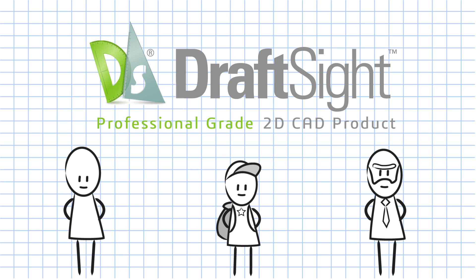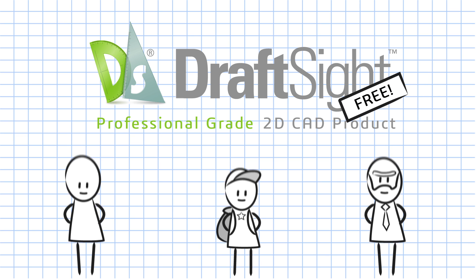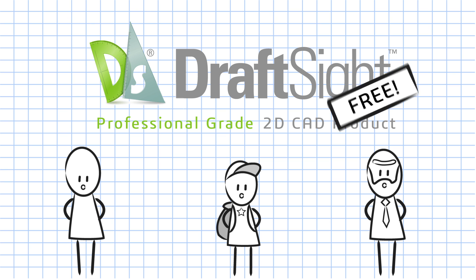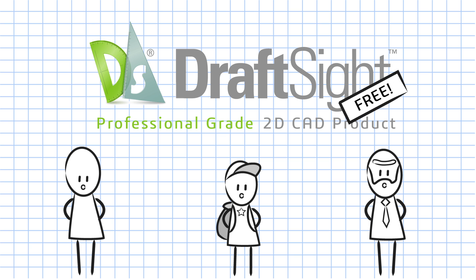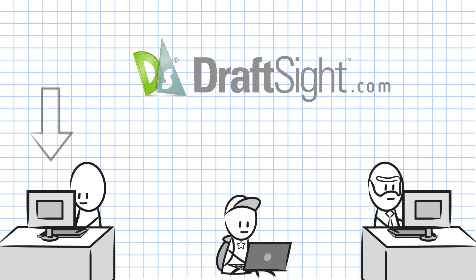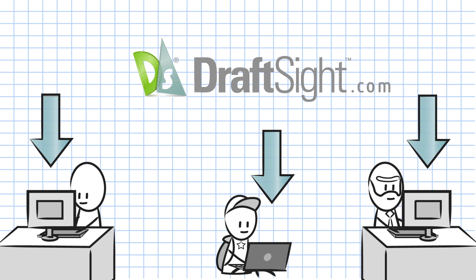In fact, it offers a free option. Did we say free? Yup, that's right. Simply access DraftSight.com to download and activate the product.